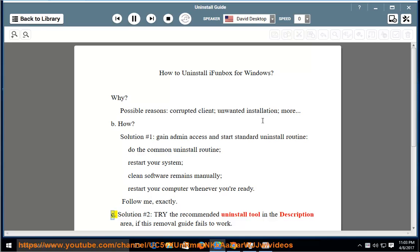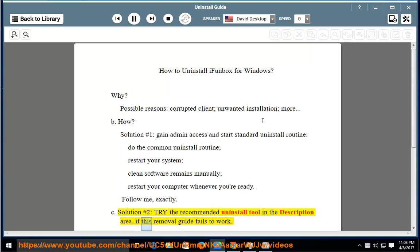Solution number 2: try the recommended uninstall tool in the description area if this removal guide fails to work.